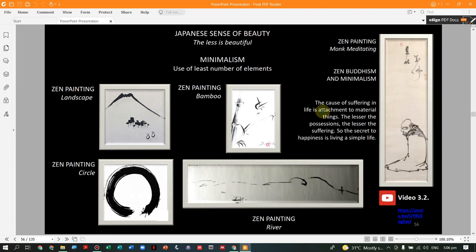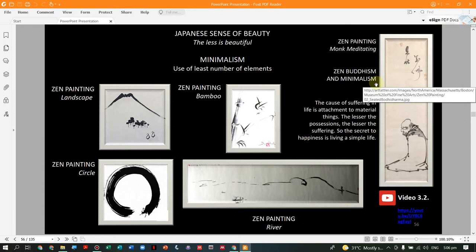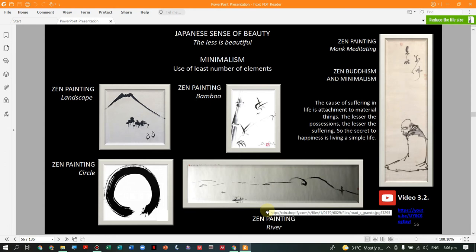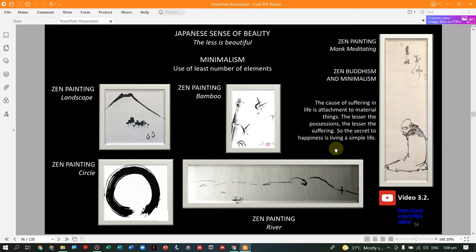This minimalism philosophy originated from Zen Buddhism. The cause of suffering in life is attachment to material things — the lesser the possessions, the lesser the suffering — so the secret to happiness is living a simple life. Minimalism equals simple life. This is the contrast to the Western view: happiness is living a simple life.